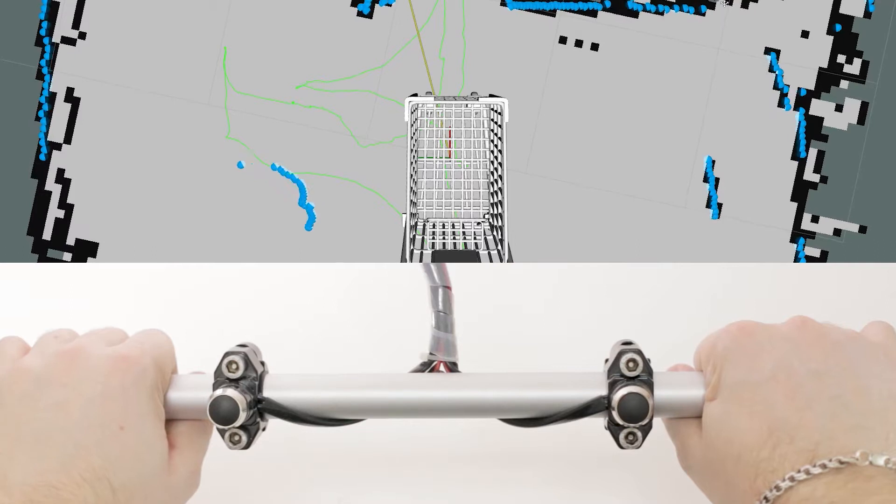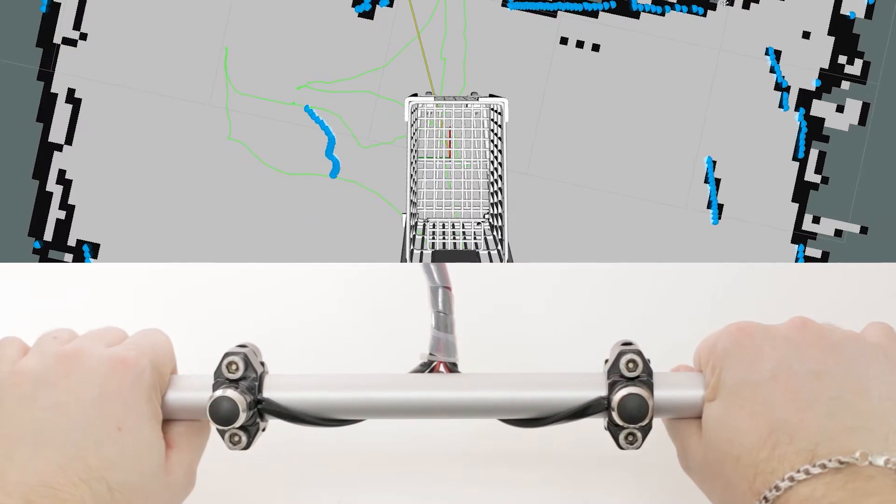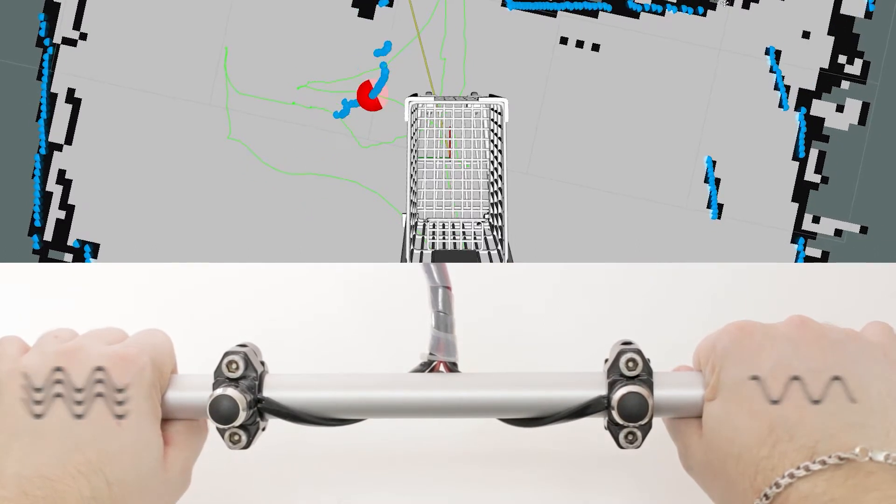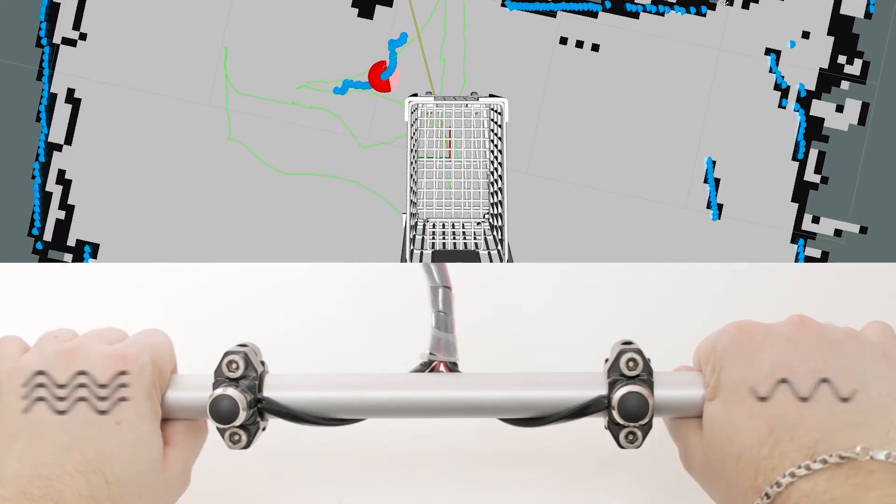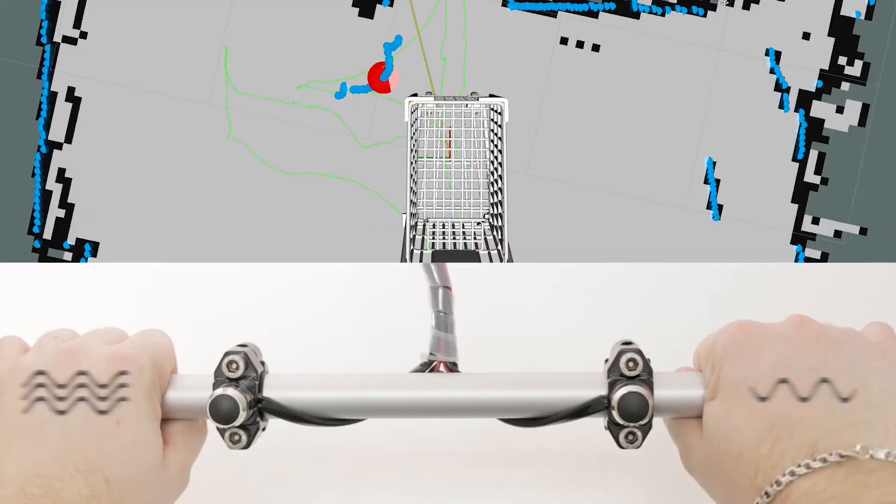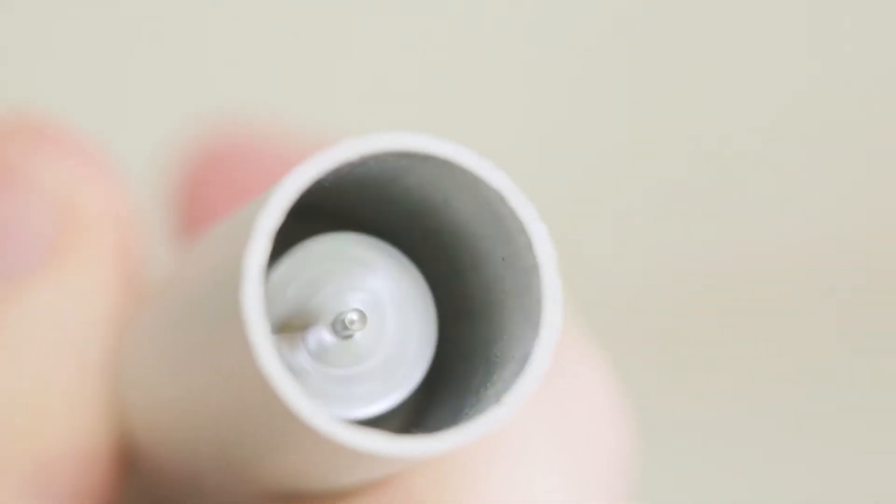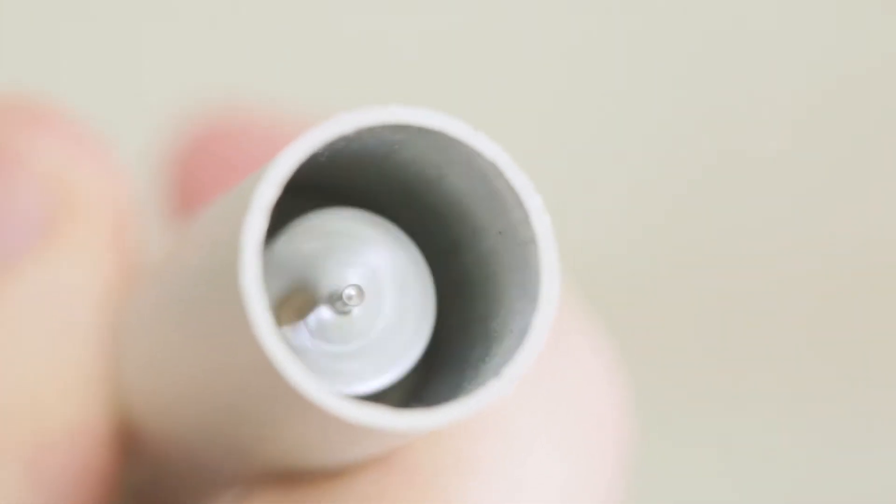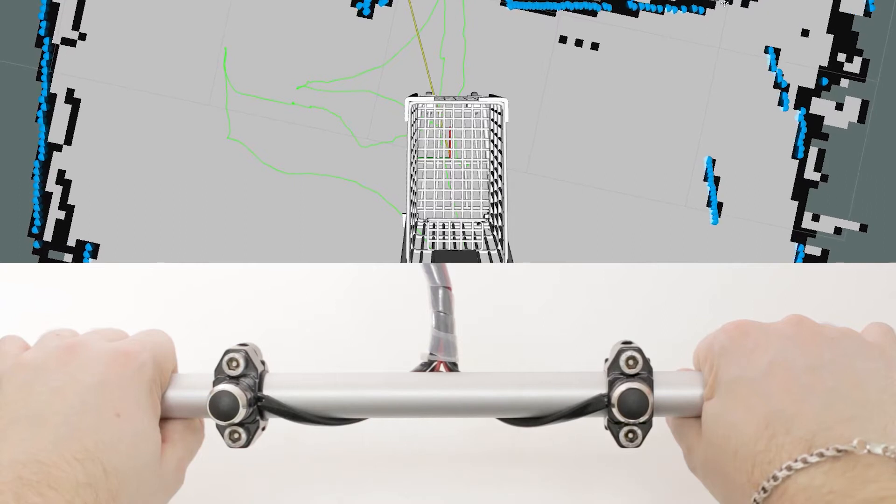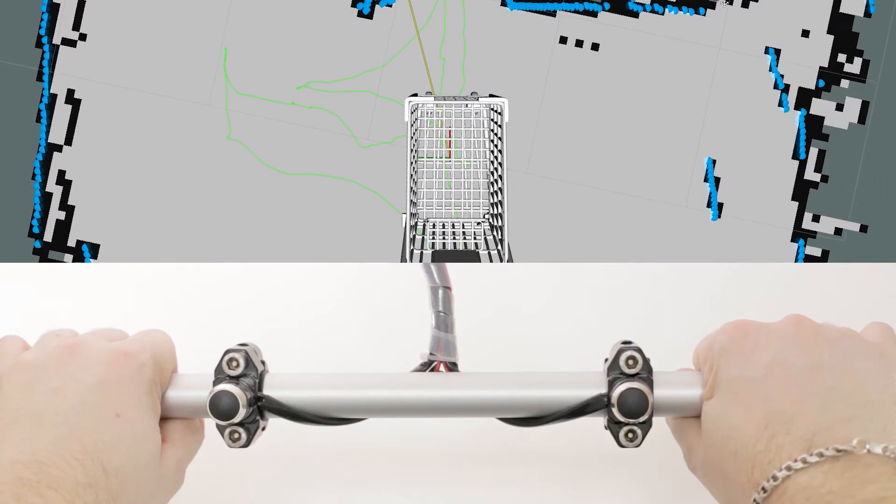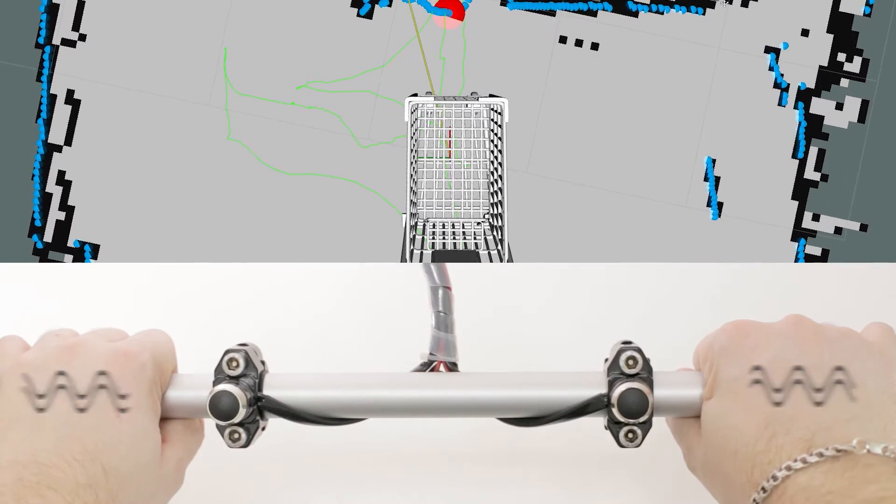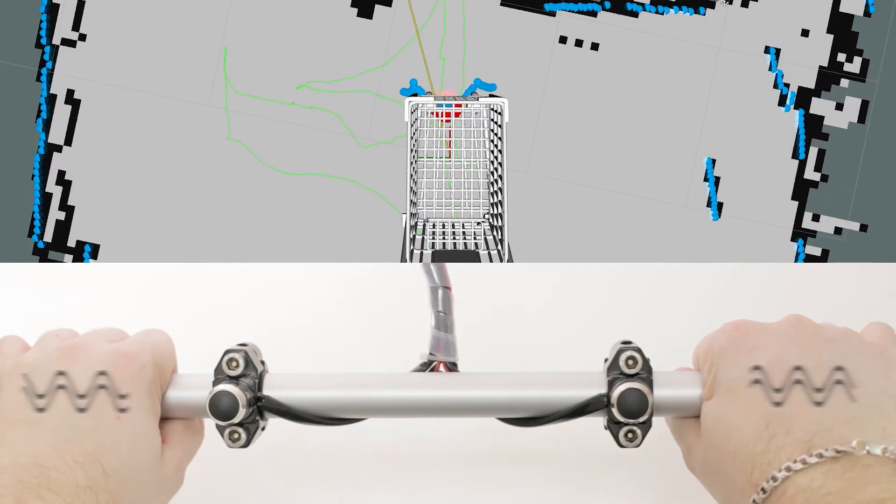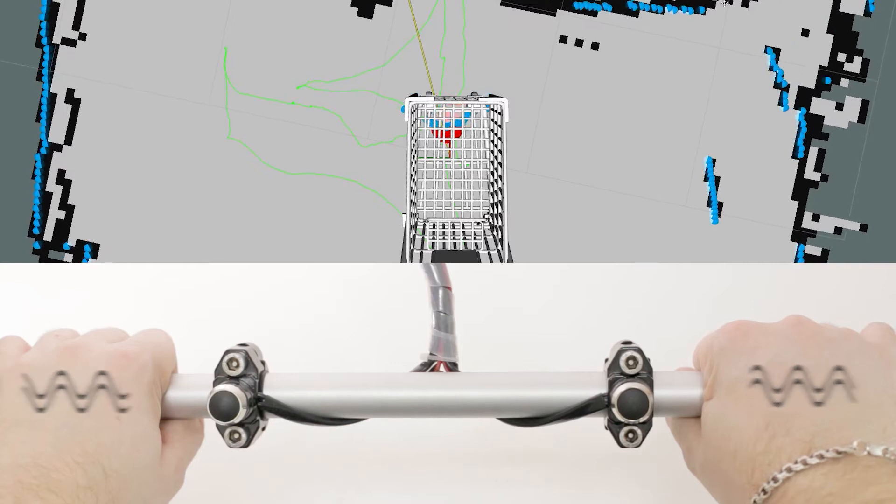The device also detects obstacles and communicates to the user through haptic feedback in the handle using vibration motors. The user will feel more vibration in the right or left hand depending on the direction of the obstacle, and also increasing the frequency if the obstacle approaches.